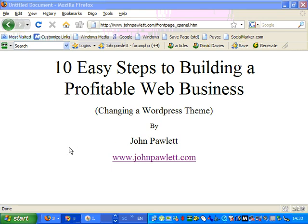Hi everybody, I'm John Paulette from www.johnpaulett.com. I'm going through the 10 easy steps to build a profitable web business program. Now on this video I'm going to show you how to change a WordPress theme.